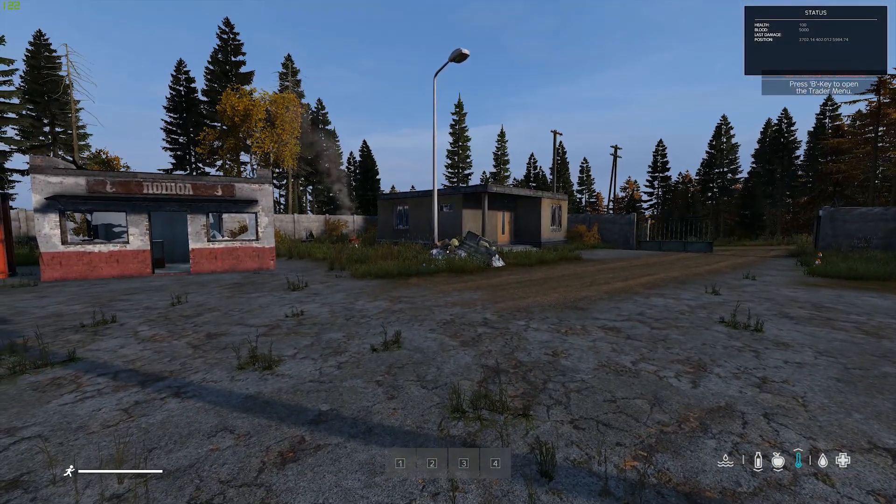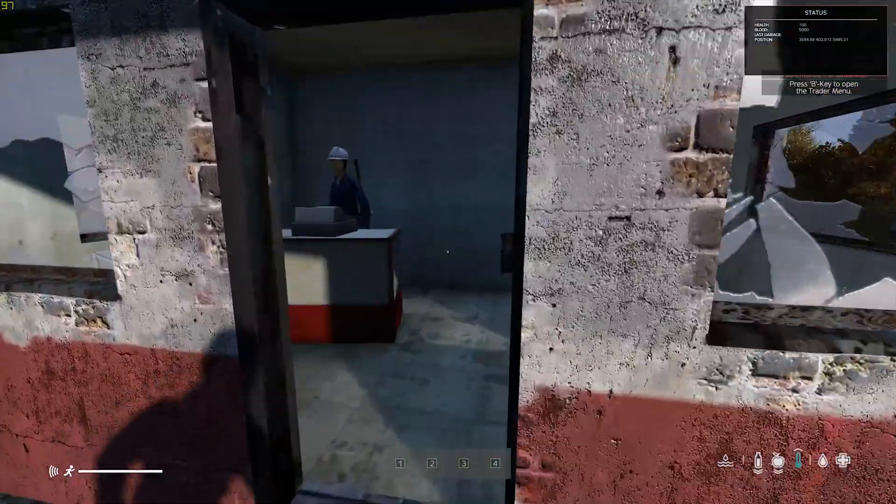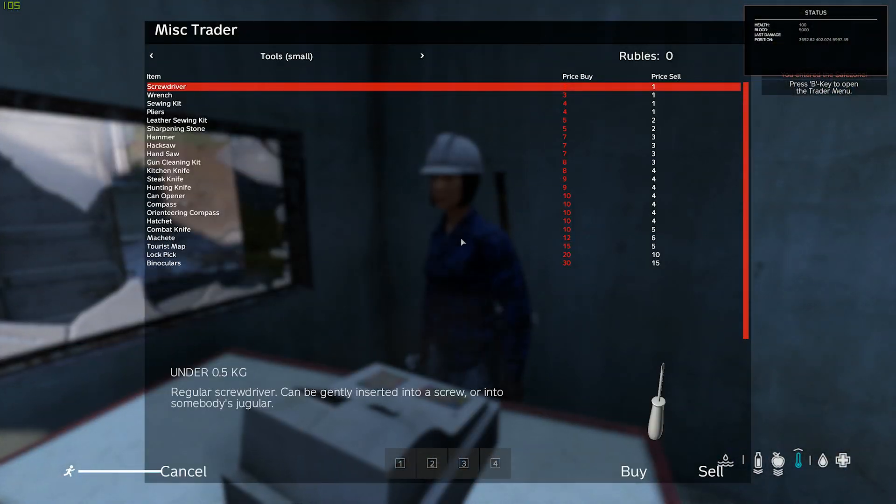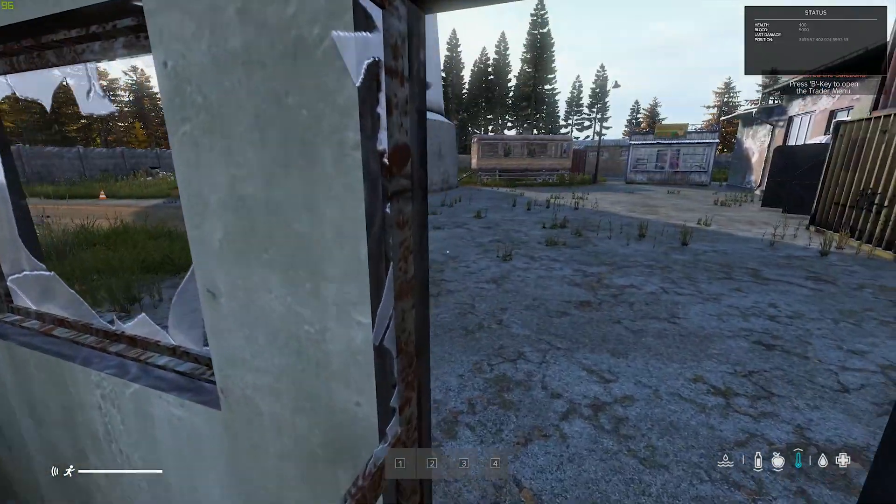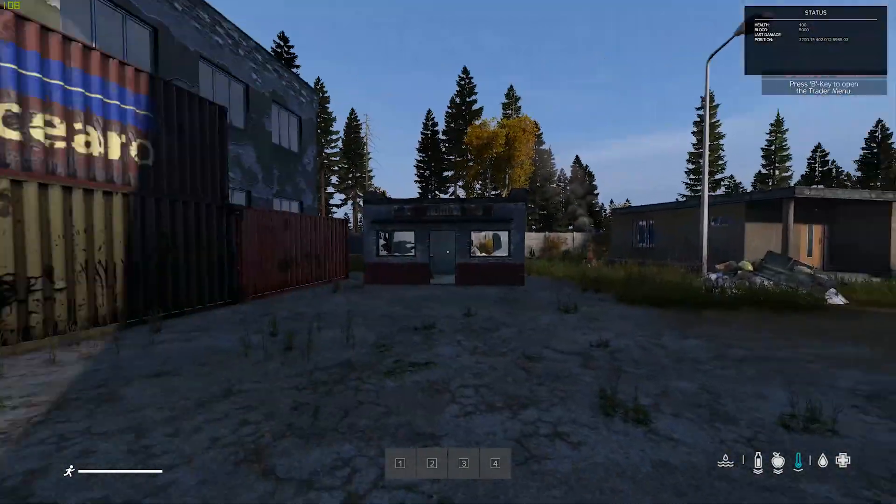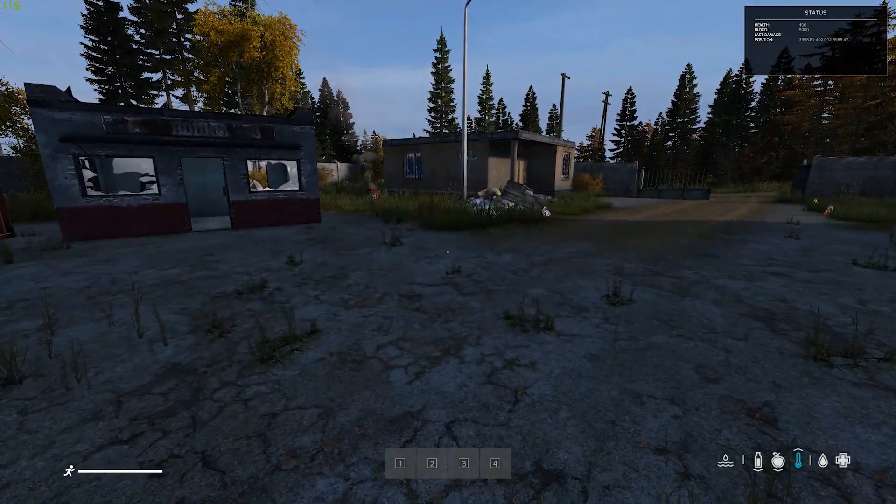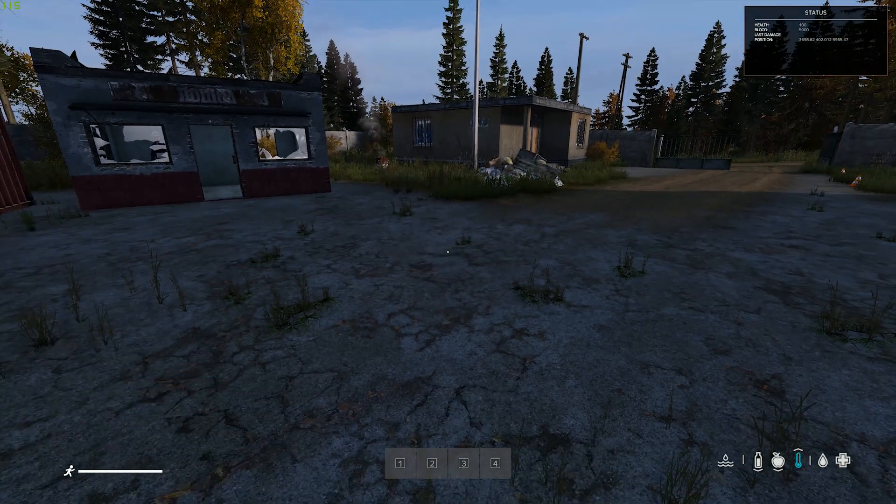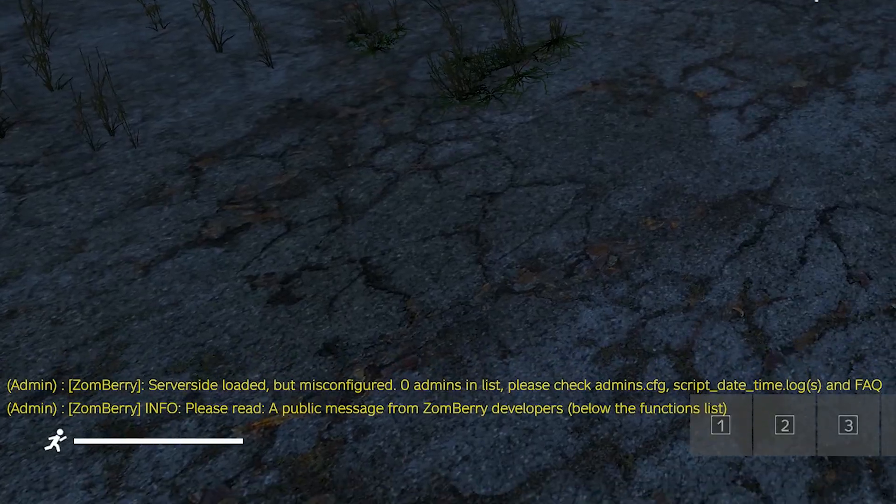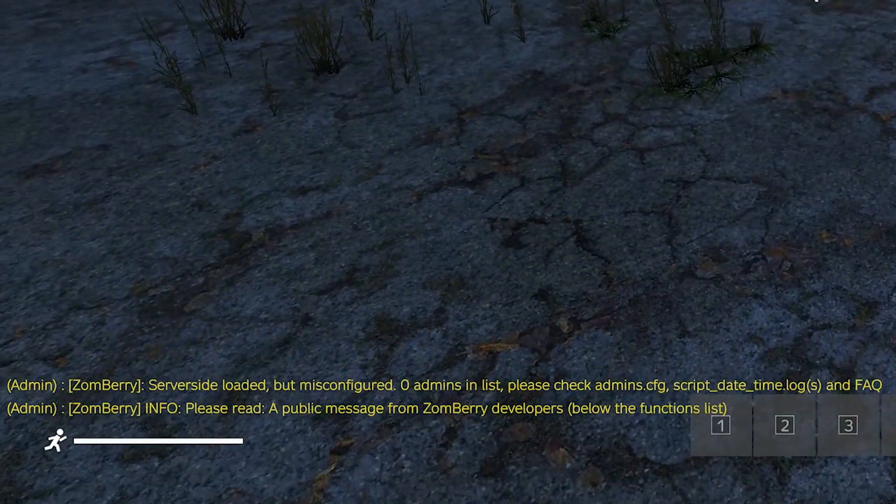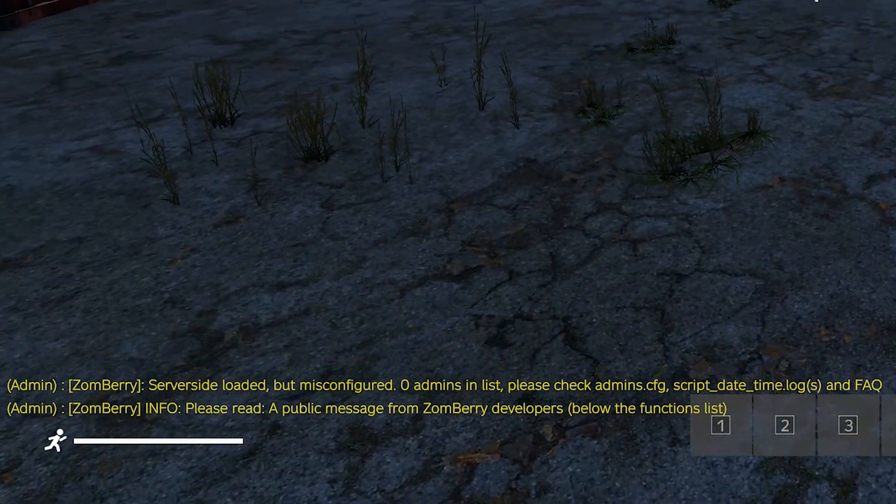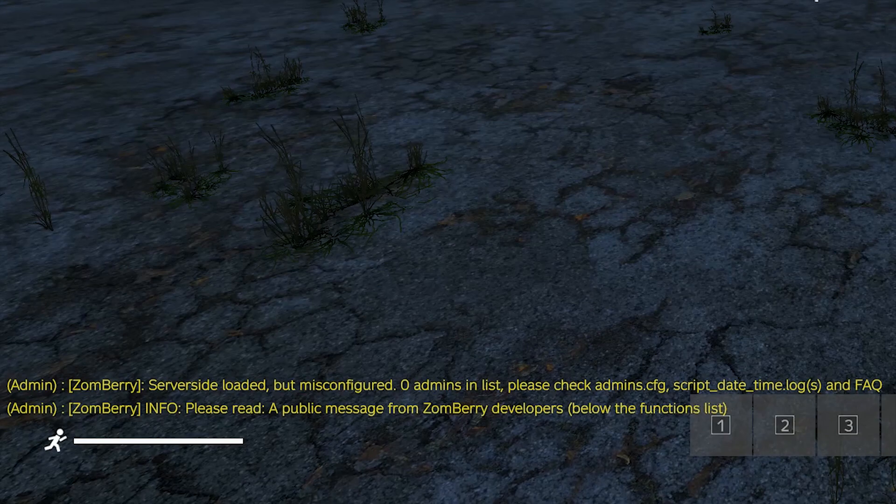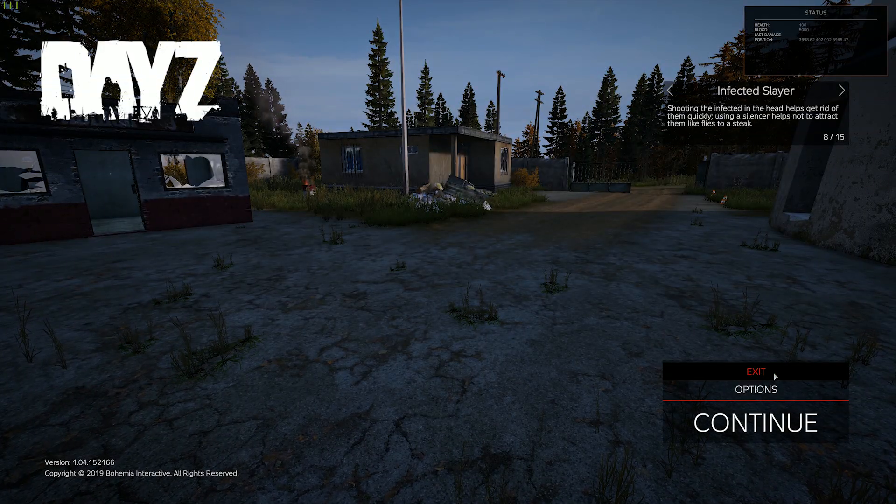Now this shows you that the traders are actually here and they actually work. They're all set up. Every one of them, all the traders. But the reason why you want to exit now and to find your UID, and the reason why you need your UID, is because whenever you hit M it will tell you that it's misconfigured. So this is why you need your UID and your Steam ID in the Zomberry Admin config. The key is now that you've ran it.